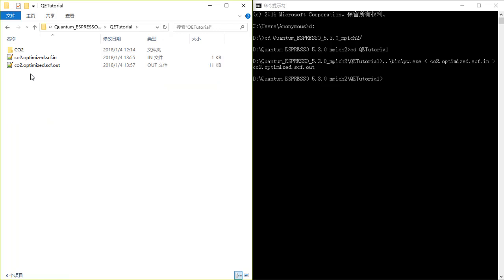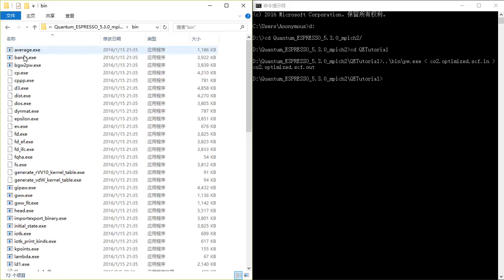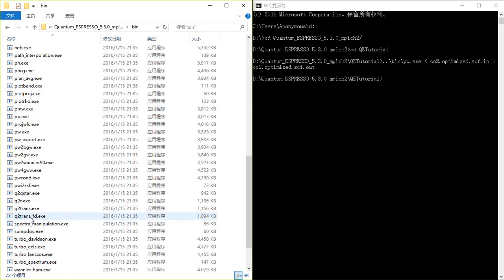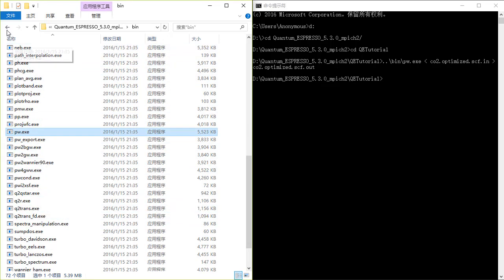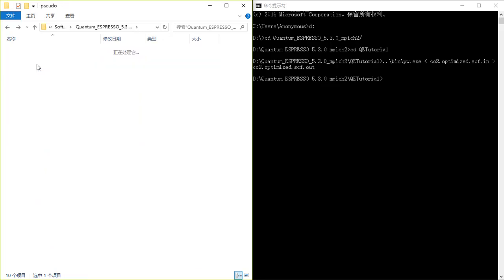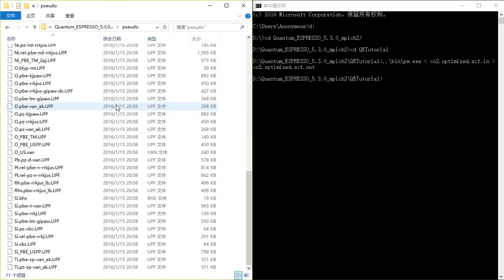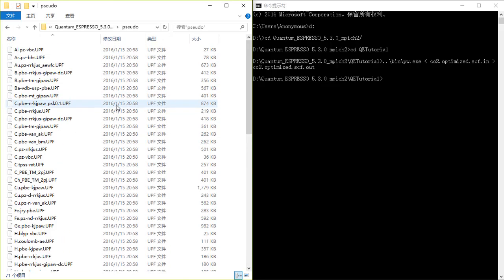In this folder I will first introduce you to the structure of the program. In the bin directory there are many programs and we are going to use pw.x here. And in the pseudo directory we have all different kinds of pseudopotentials.